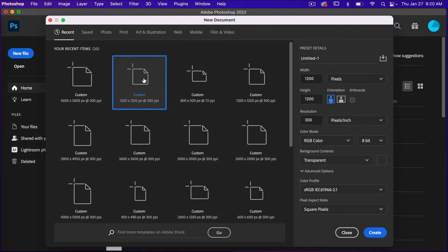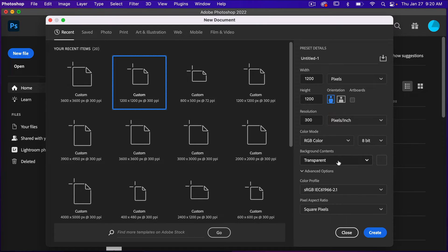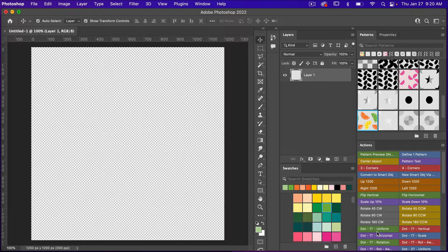I'm going to use the dimensions of 1200 pixels by 1200 pixels. I'll leave art boards unselected, use a resolution of 300 pixels per inch, color mode RGB, and background content set to transparent. Then I'll go ahead and click Create.